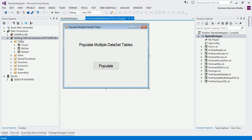If you are not aware of Server Explorer or how to add a connection in Server Explorer, please watch the video on connections first. There are already some tables available in my database. Whenever I click on the populate button, my dataset should get populated with the content of Course and Student tables. I'll just show you how it gets populated through debugging.